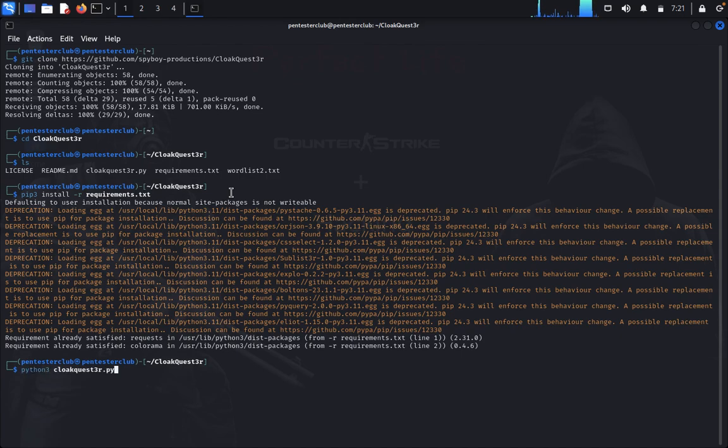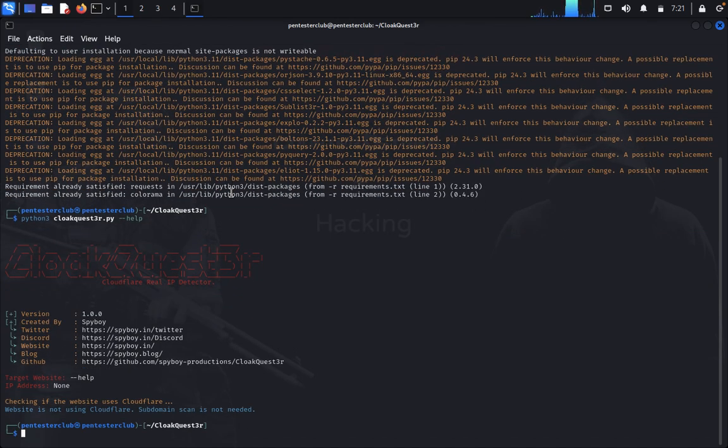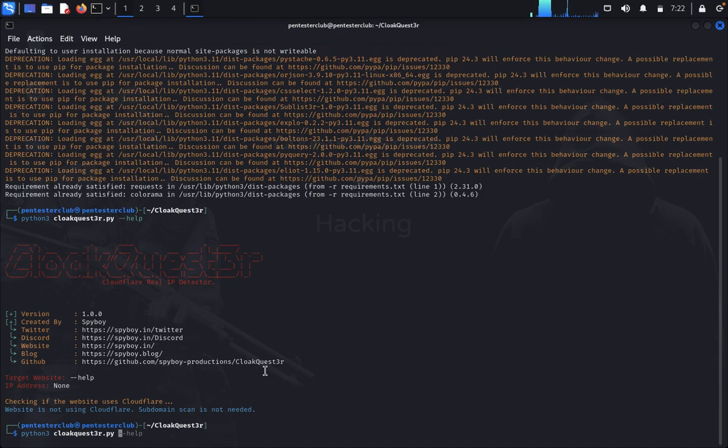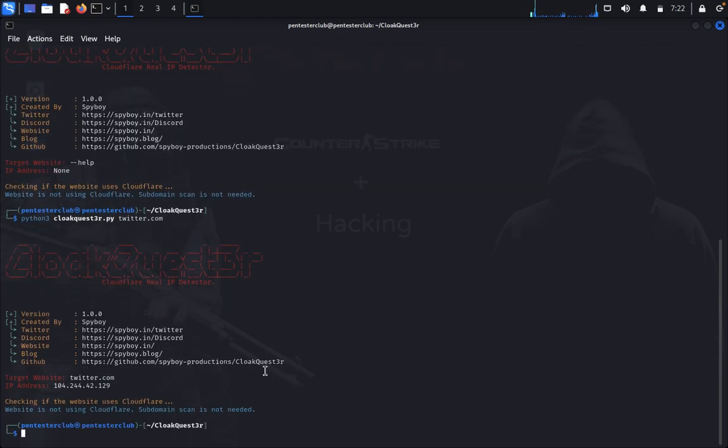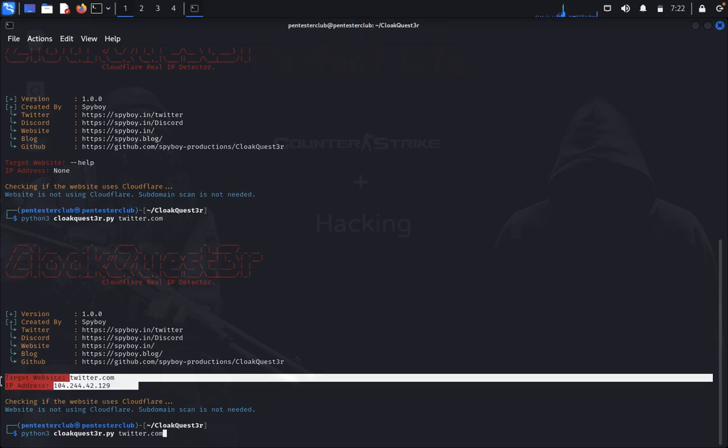Now type python3 colaqquestion3.py -h for help. It's asking for the targeted website or IP address. I'll use twitter.com. Let's see - it's checking if the website has Cloudflare. The website is not using Cloudflare, subdomain scan is not needed. It shows the real IP address.